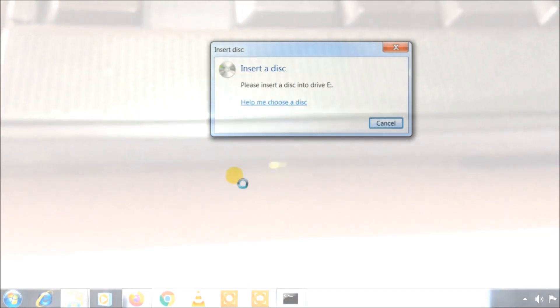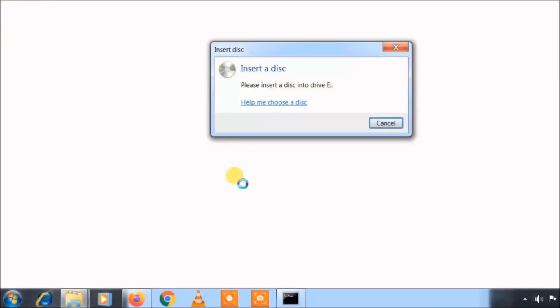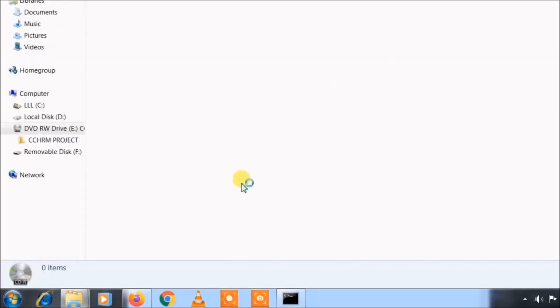Now you can see your CD or DVD has been loaded into the window.